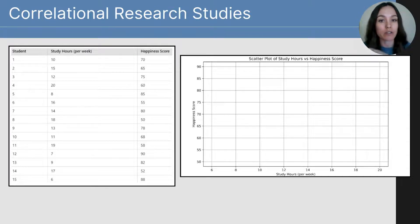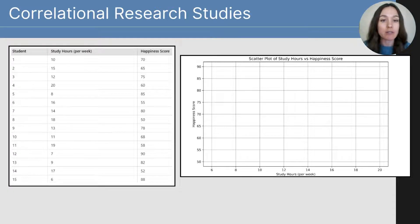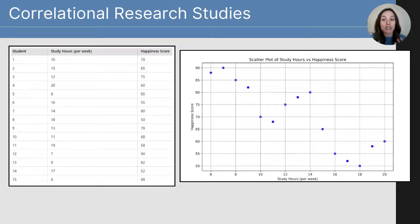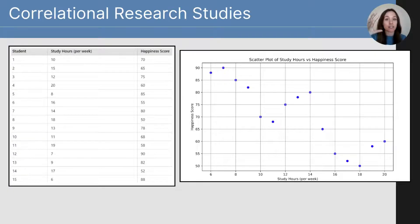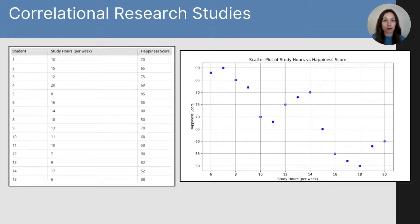For example, for student 1, who studied 10 hours per week, we go to 10 on the x-axis, and that same student had a happiness score of 70, so we go up the y-axis to 70 and find the intersection to place a dot. This is what all 15 students' data looks like plotted on a scatter plot. It creates a trend — the dots are descending as a whole from left to right. Each dot represents an intersection between the two variables, and the dots as a whole show whether there's a relationship and what direction it is going.